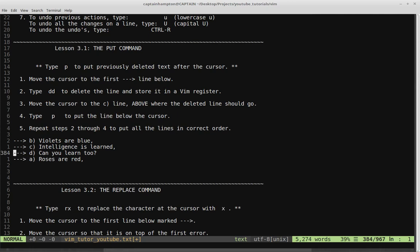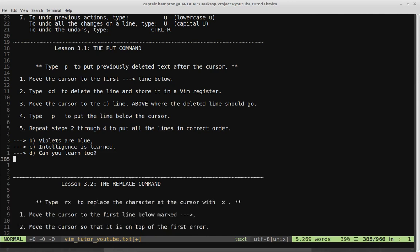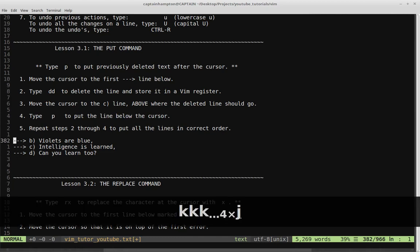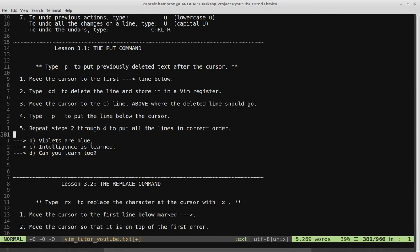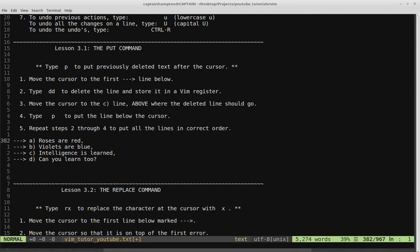Step five is to repeat steps two through four to put all the lines in the correct order. We have B, C, D, A — so we want to move the line A to the top. Let's move the cursor down to cut or delete the line — press DD. Now the line is stored in the Vim register. Move the cursor up to right above where the line should be, since it needs to come before line B. Hit P and that puts it right where it should be.